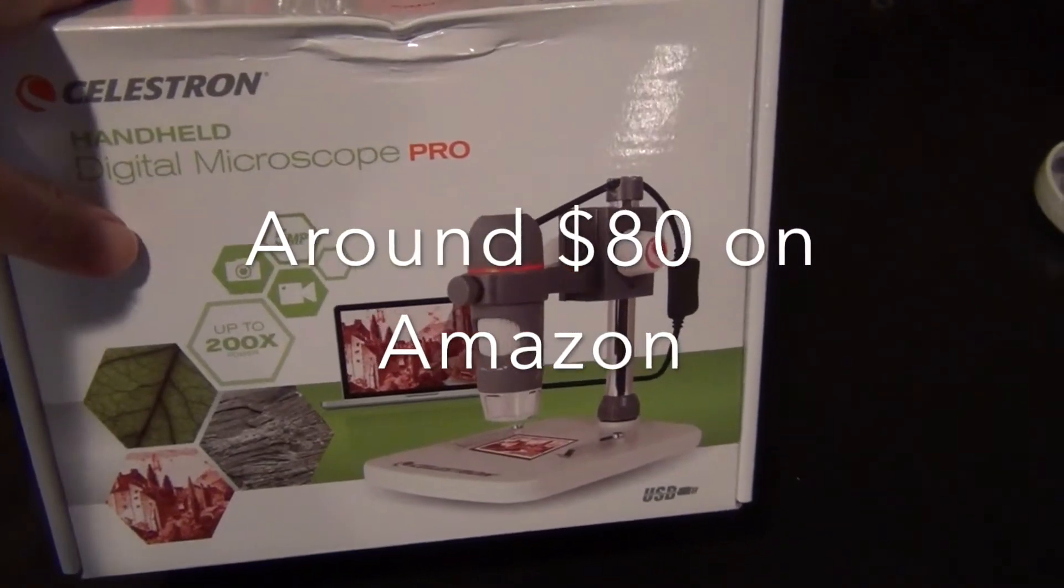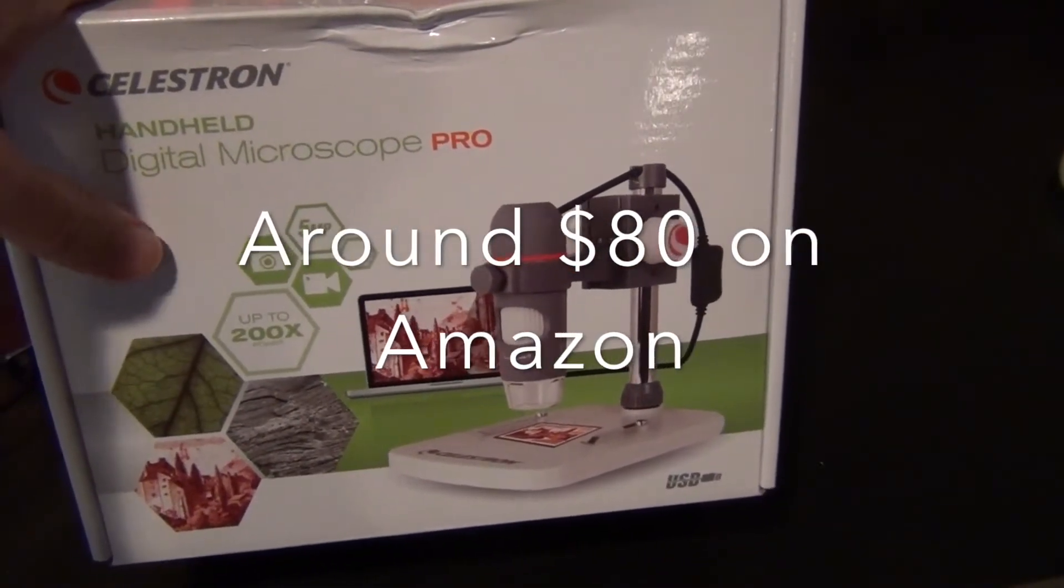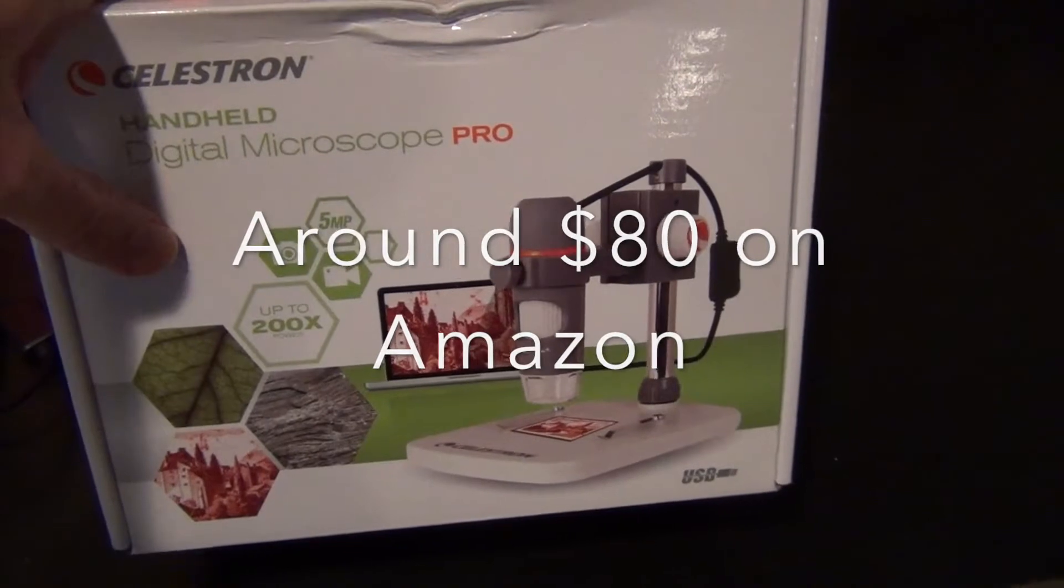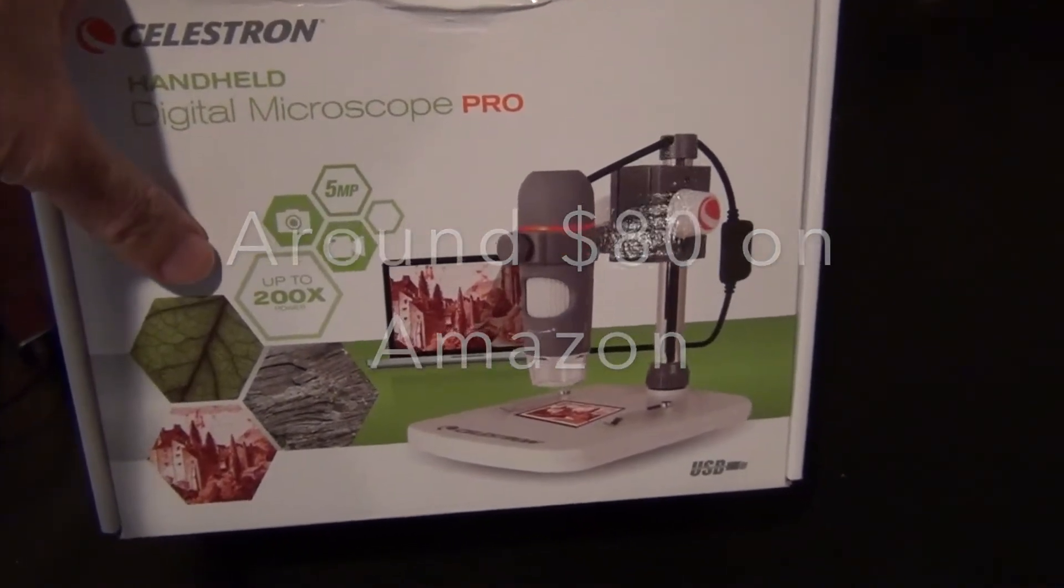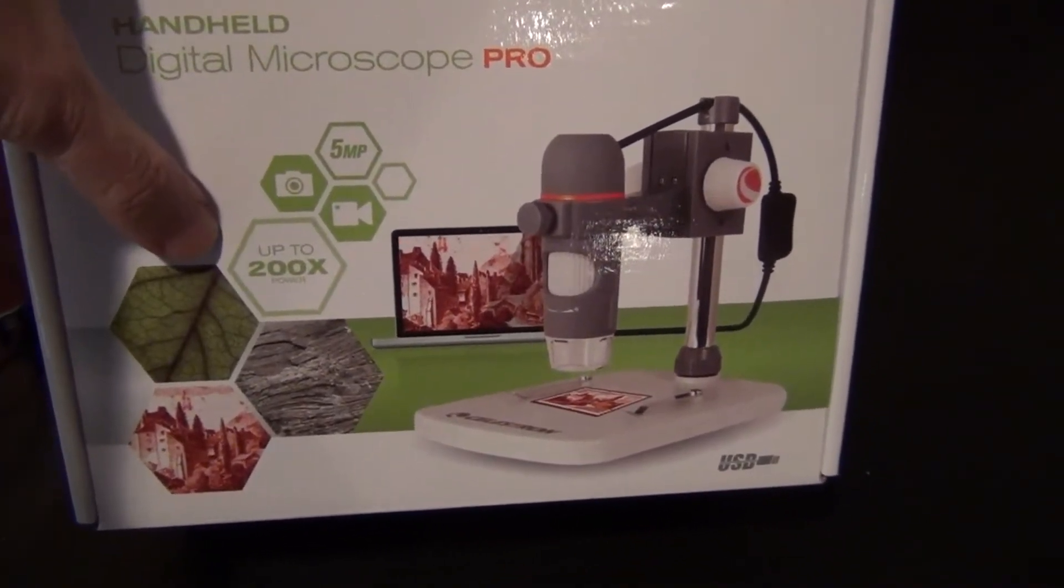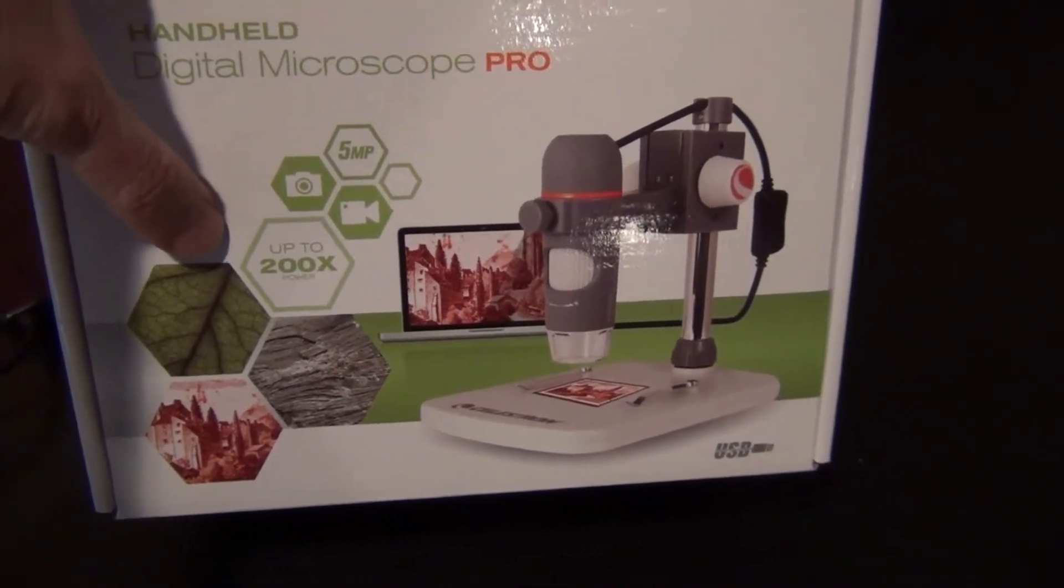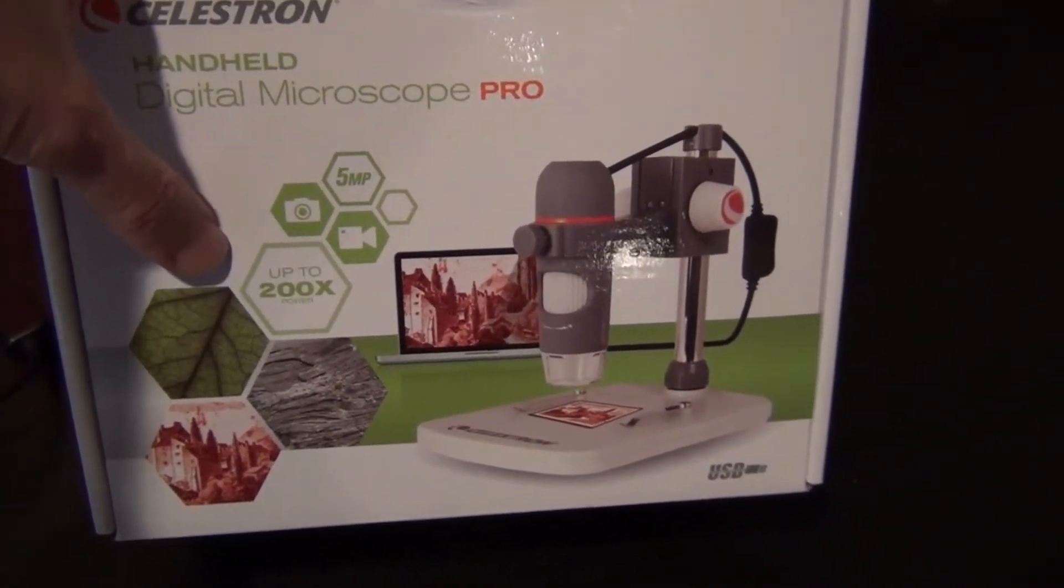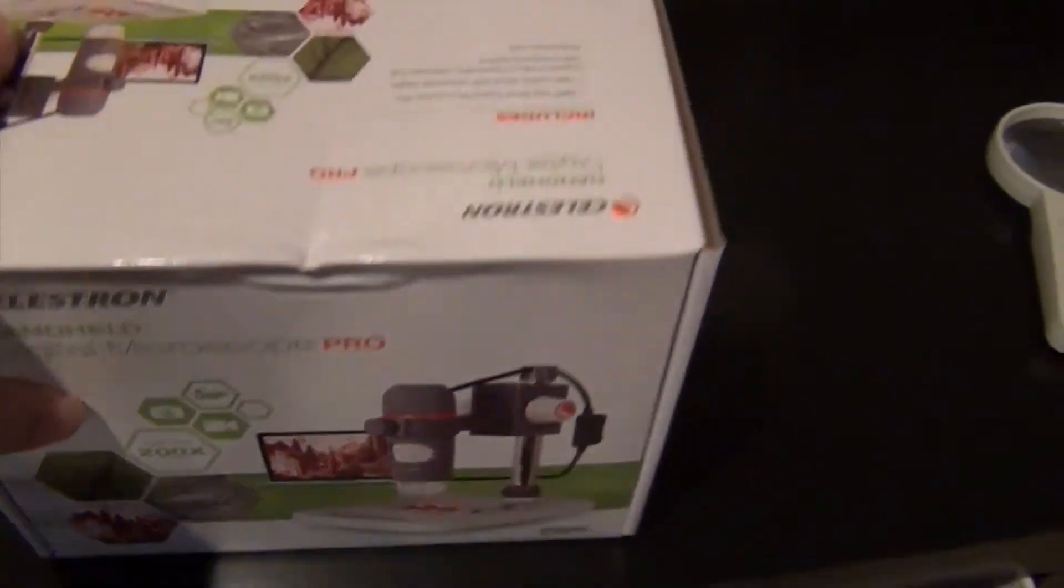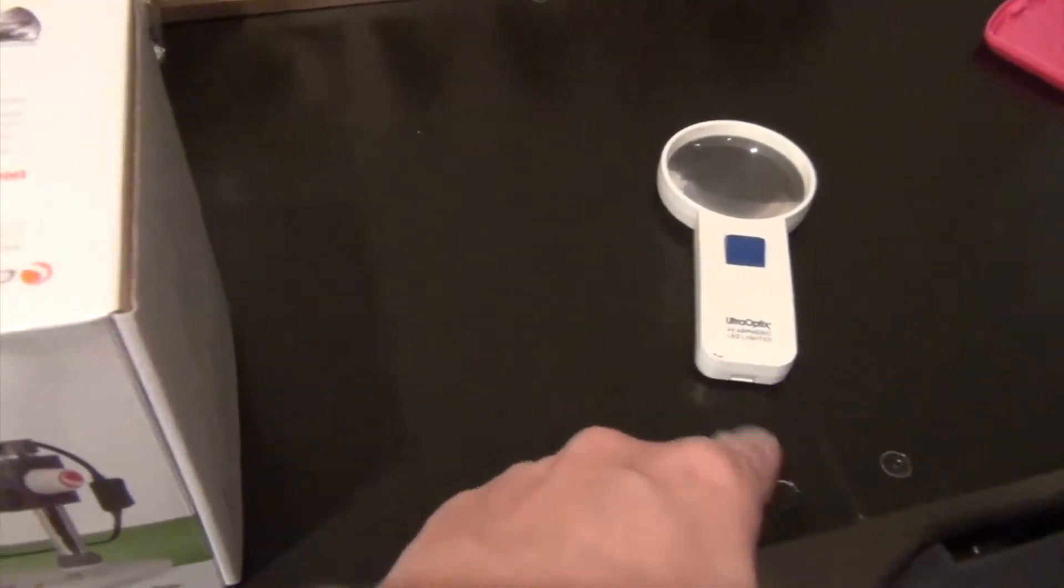I purchased two other products and returned them because whatever they claimed as far as the magnification and the digital software was not good enough—it was almost useless. It was more useful to go back to that loop.